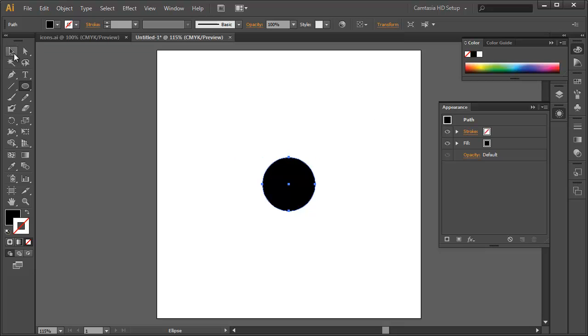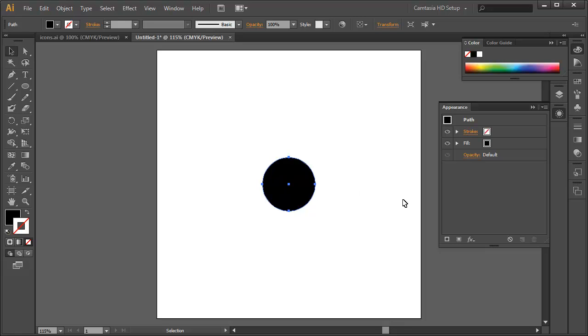Now, in the last example, we used offset path, or we actually, no, we didn't. We created concentric circles that were spaced out equally by 50 points. In this example, we're going to actually use a feature, maybe the little known feature of the appearance palette, which is the ability to have multiple paths associated to an object. All right, so we're starting off with our first circle.